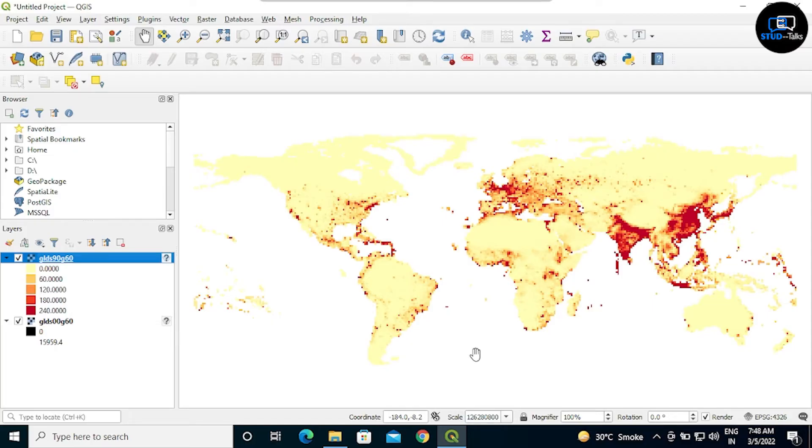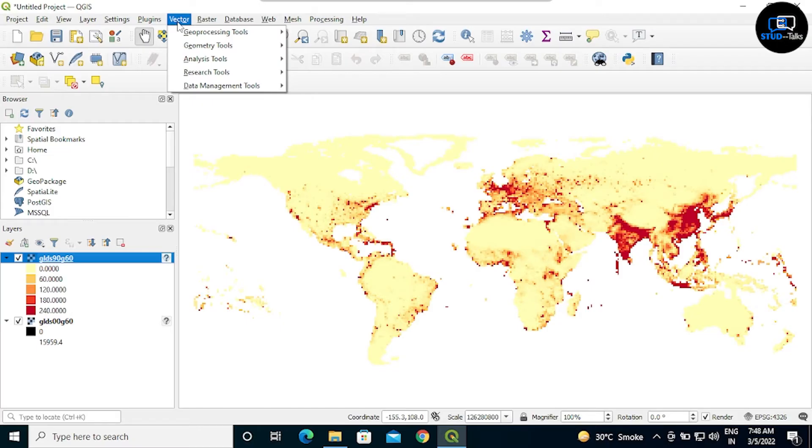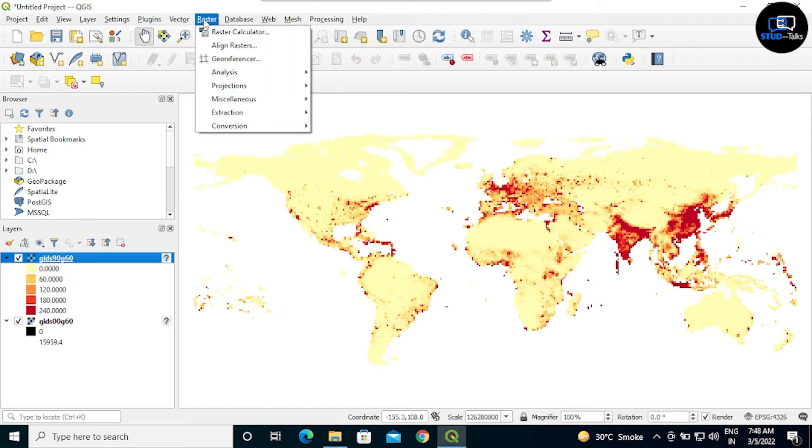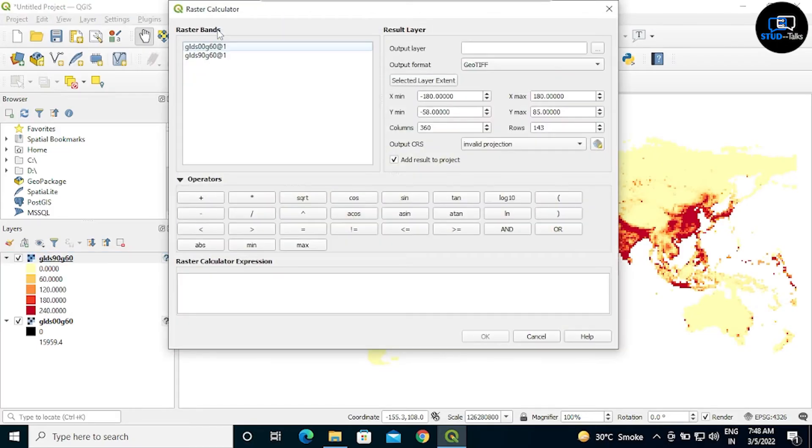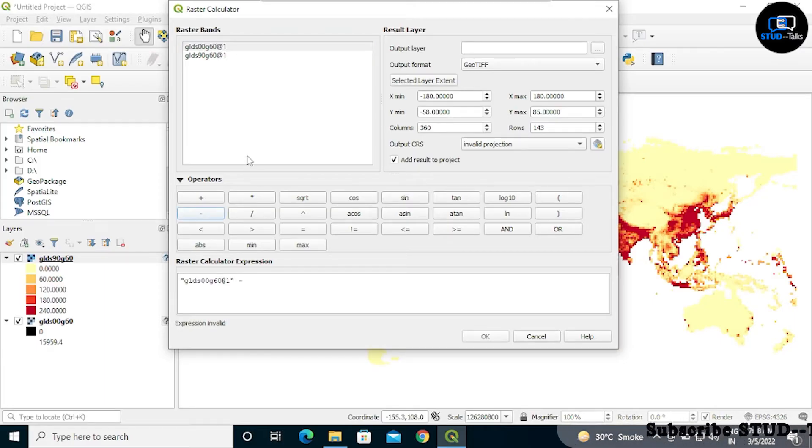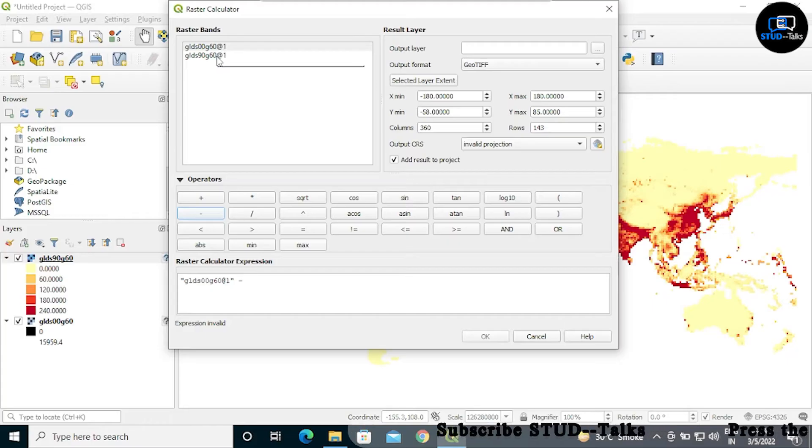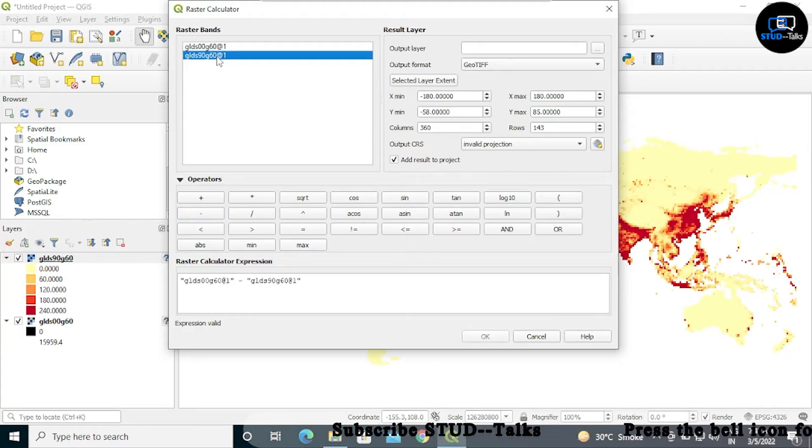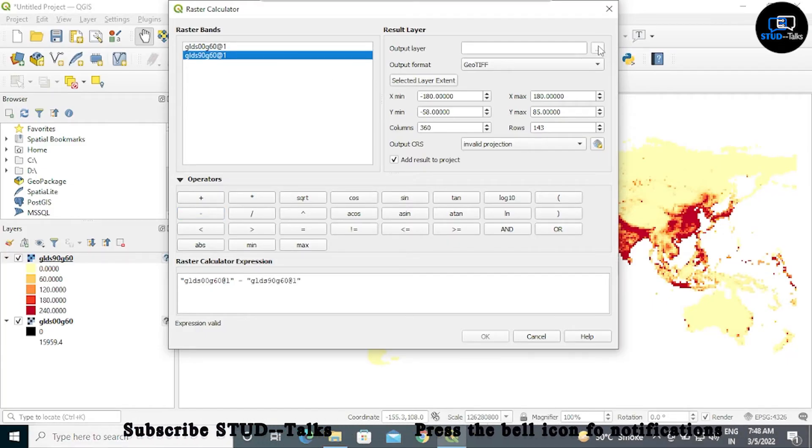Now we will calculate. Click on the raster, raster calculator. Double click on first, then operator, there should be minus. Again click on second one, double click. Now output, we should save this file.